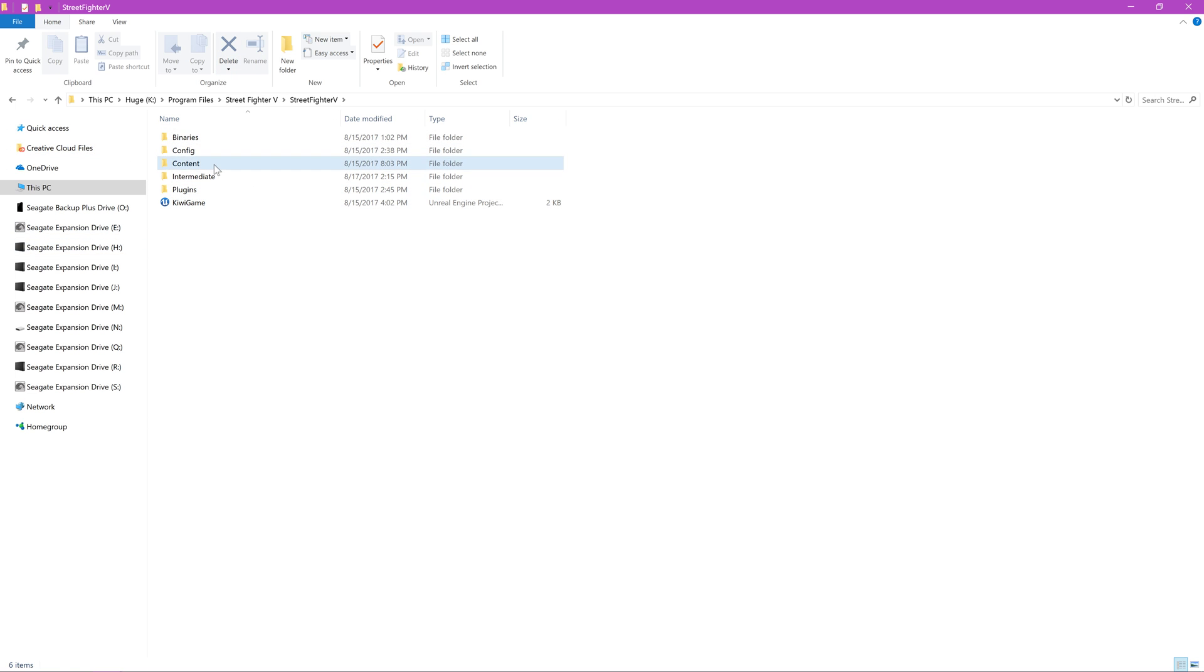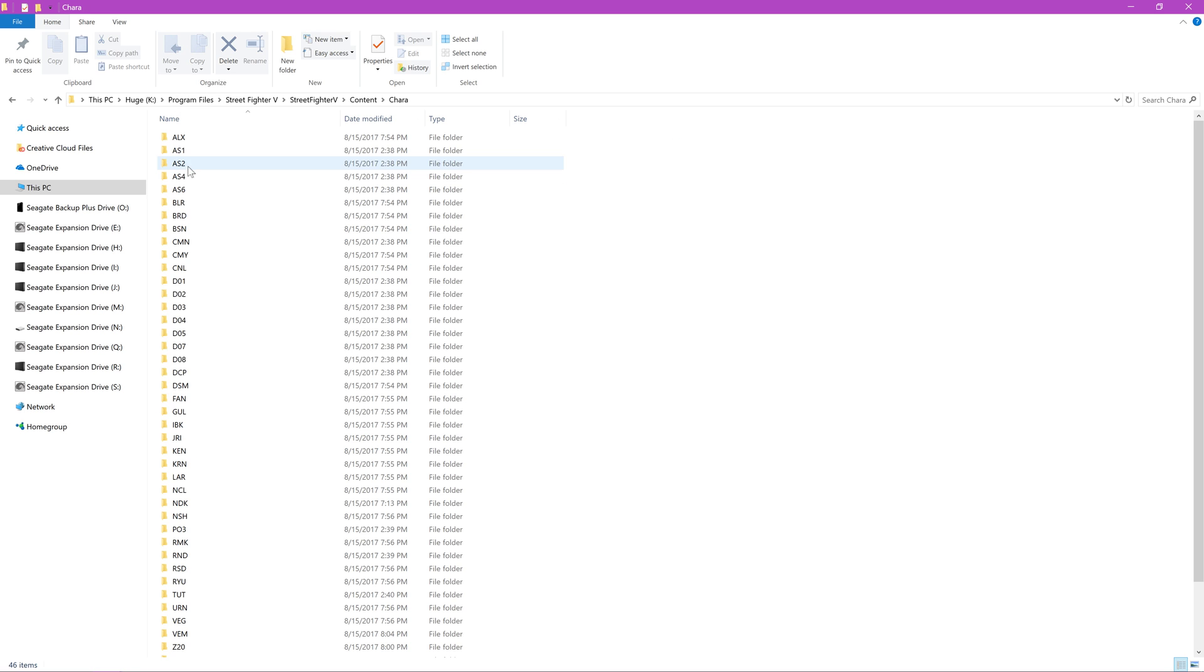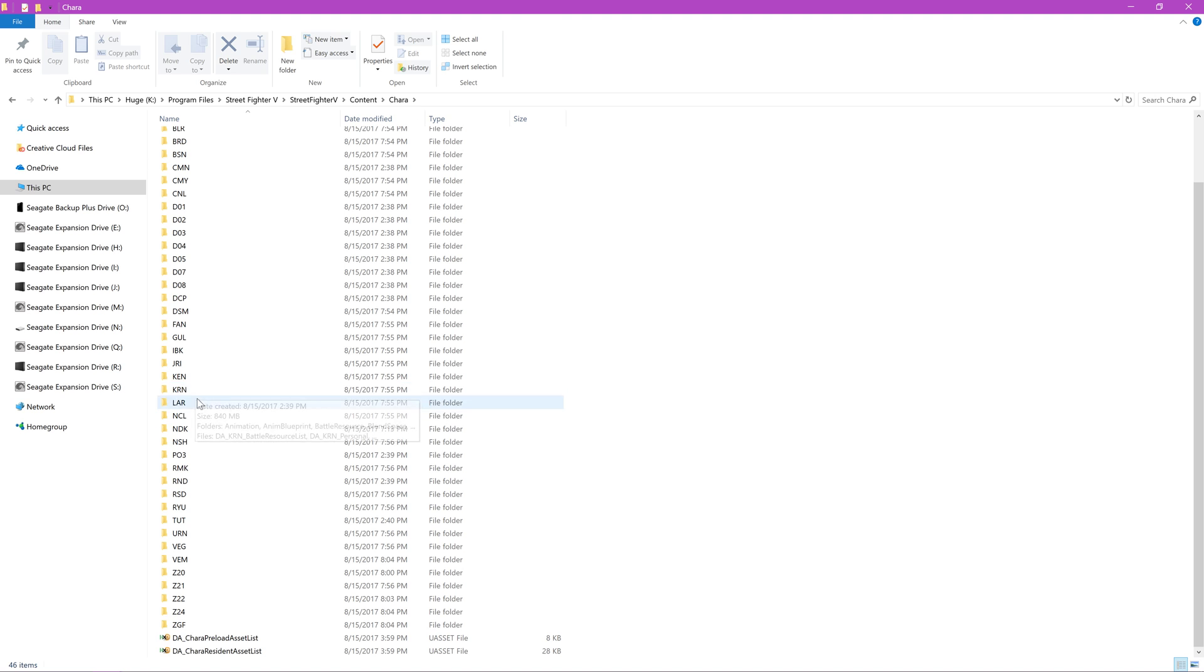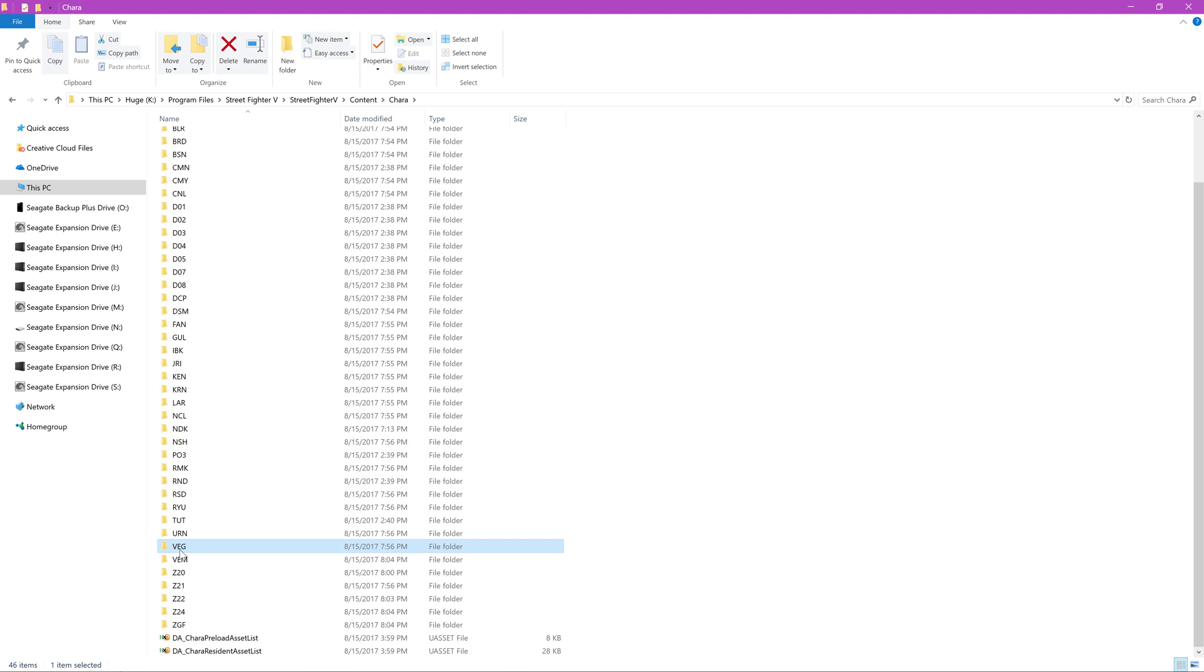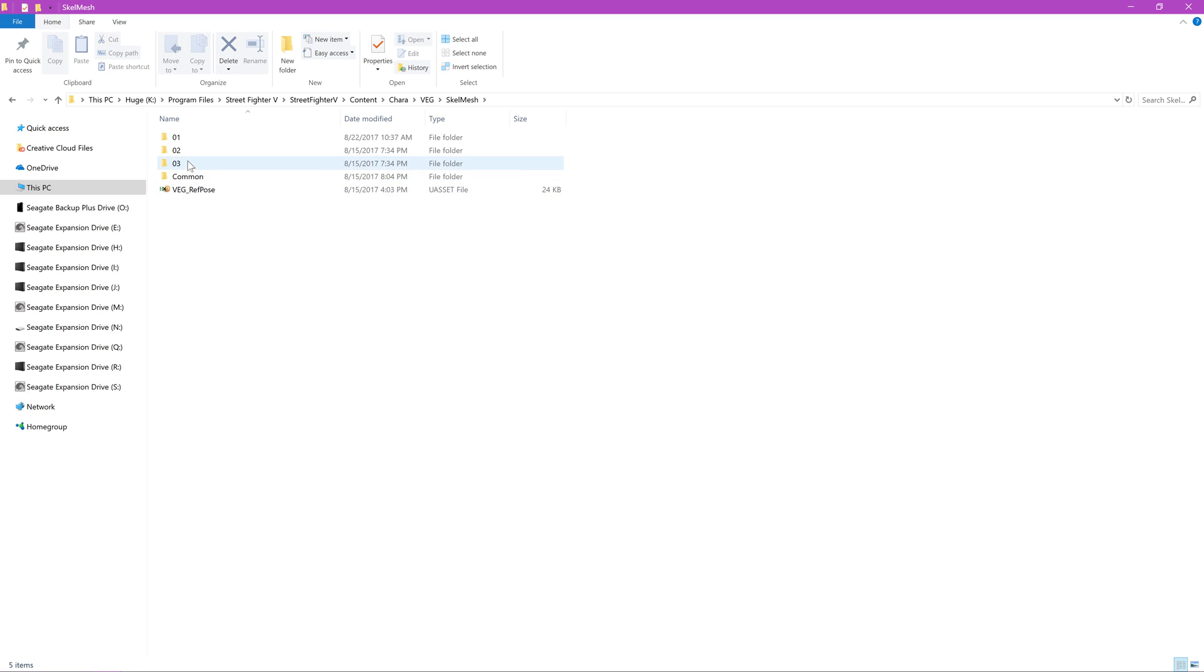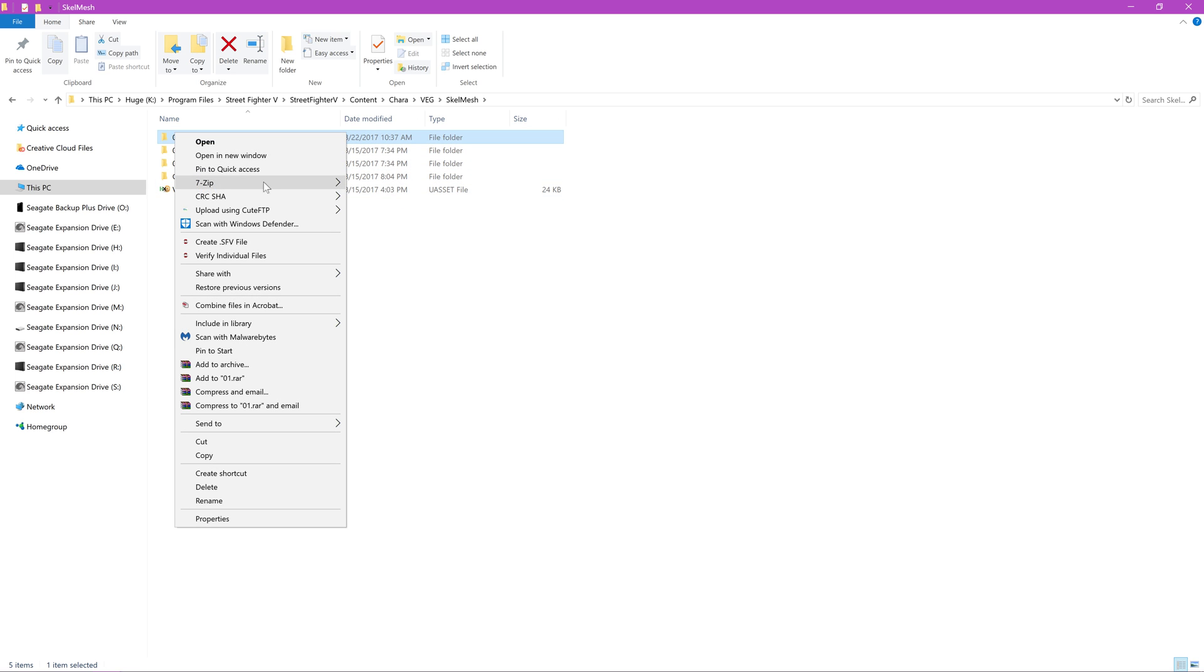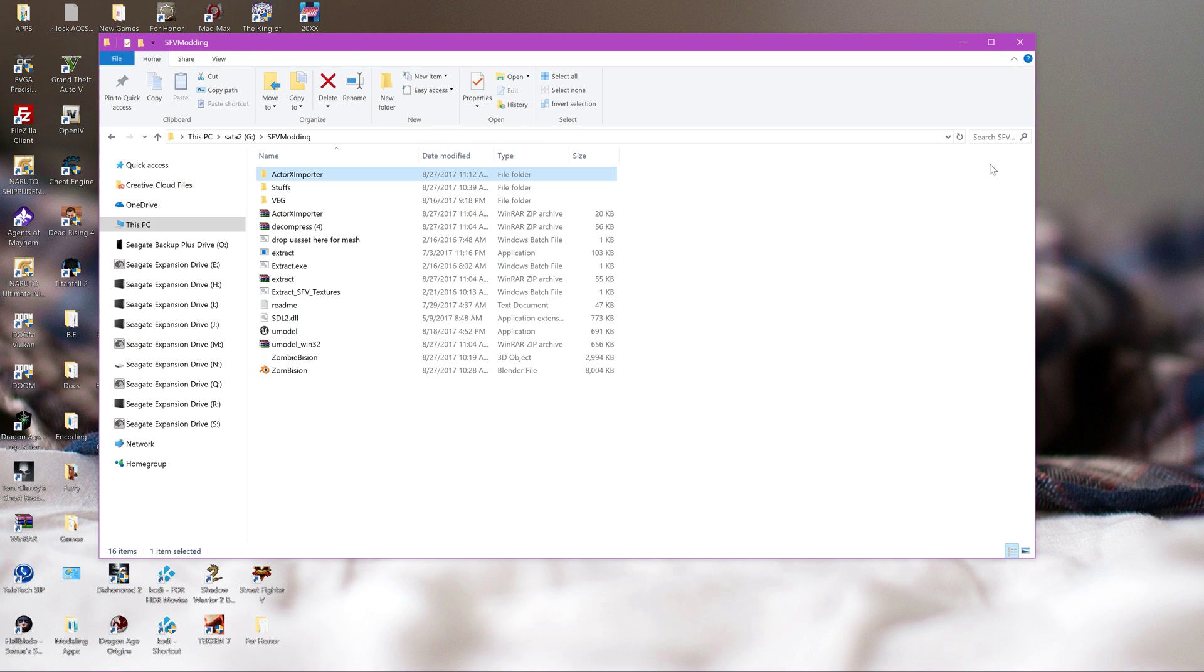So we're going to go into Content, Kara, and then you would just simply copy this folder. You can go directly into it and copy only this one if you want, and then create the folder structure once you get, once you start working on the mods.